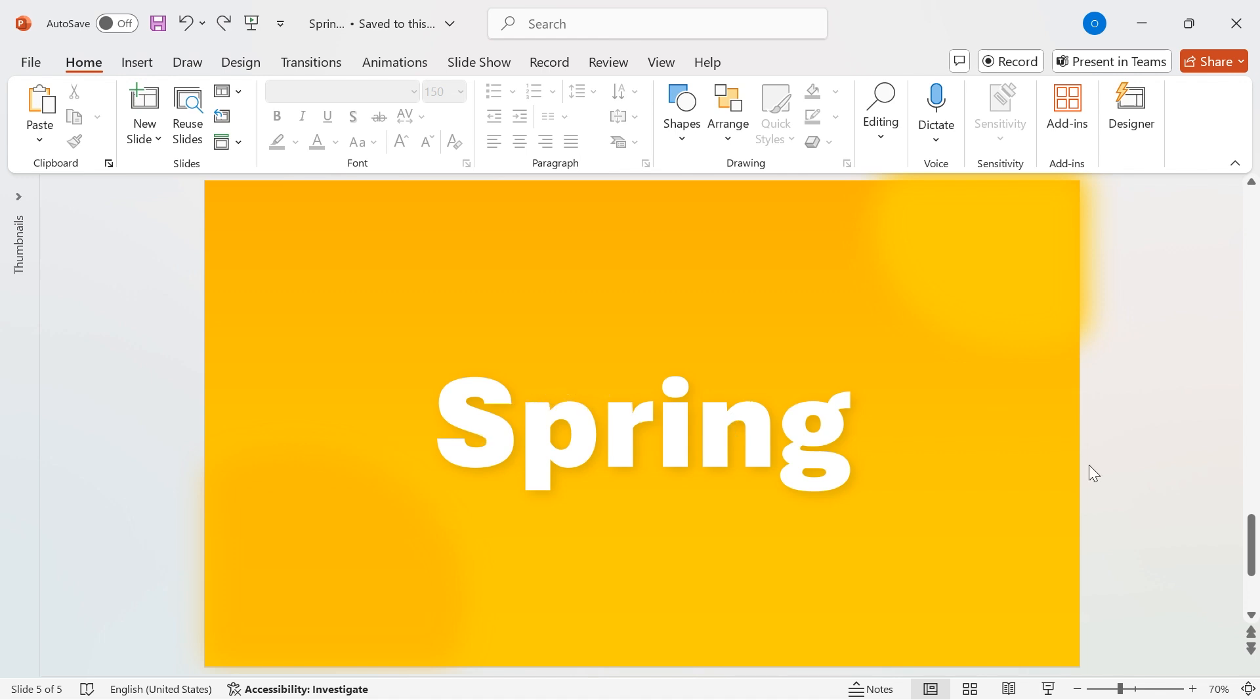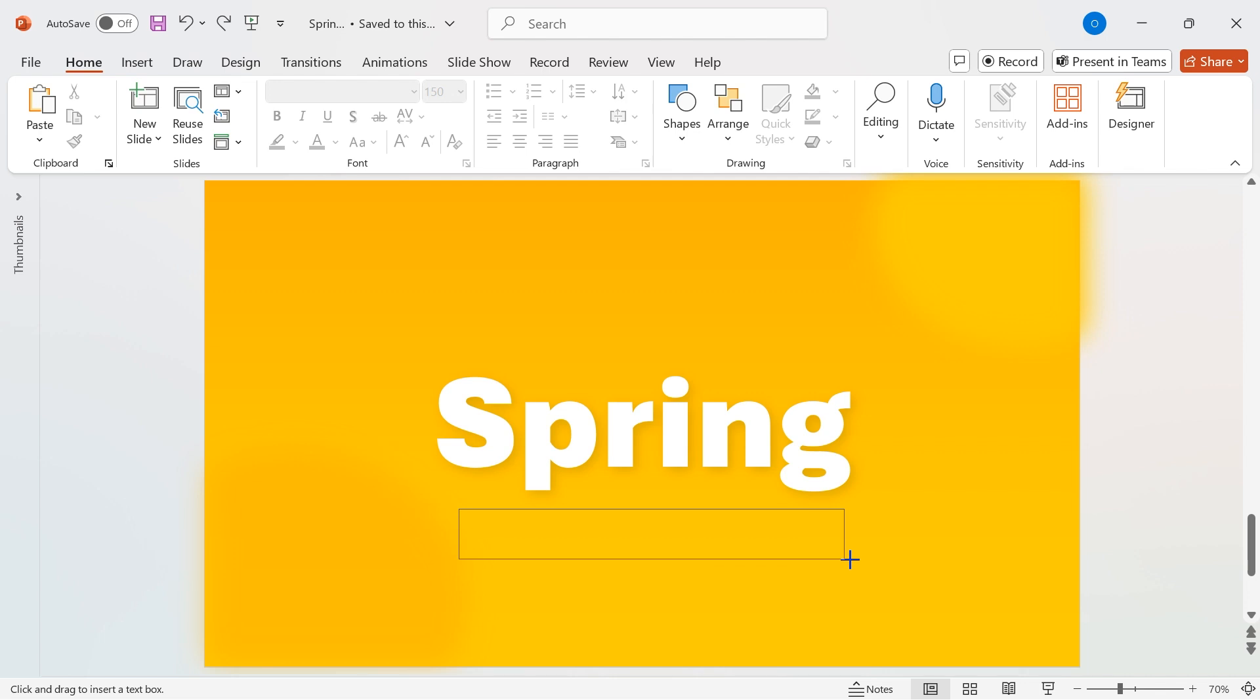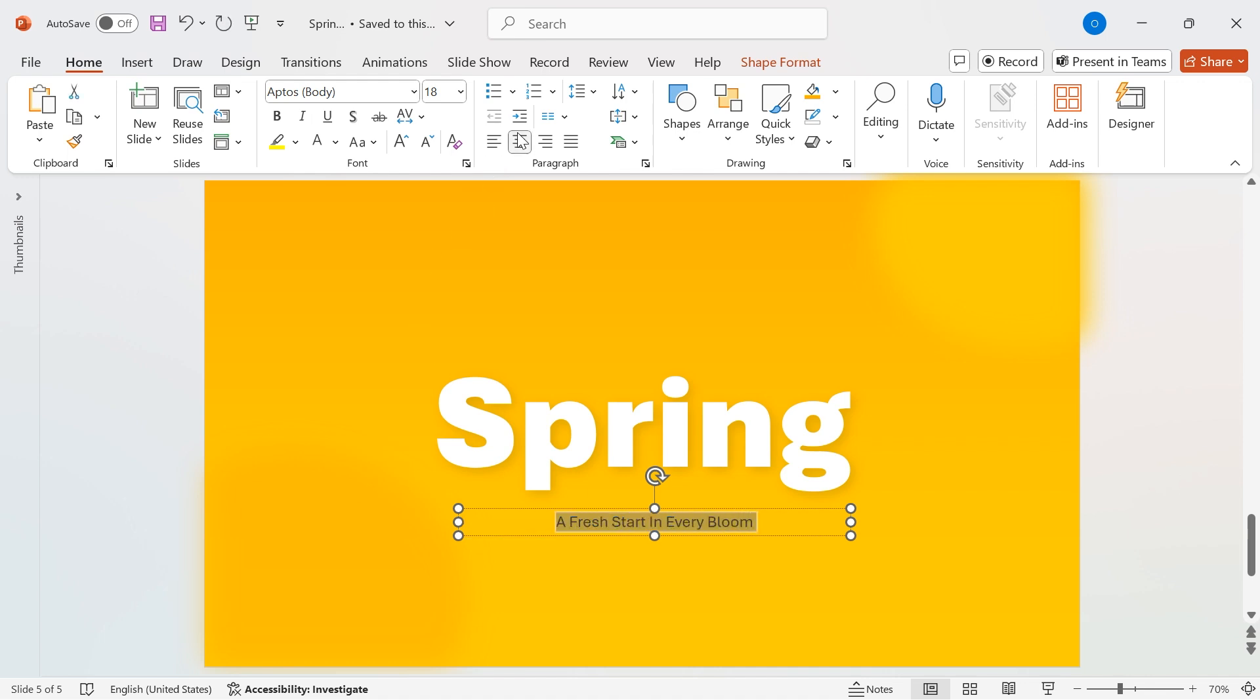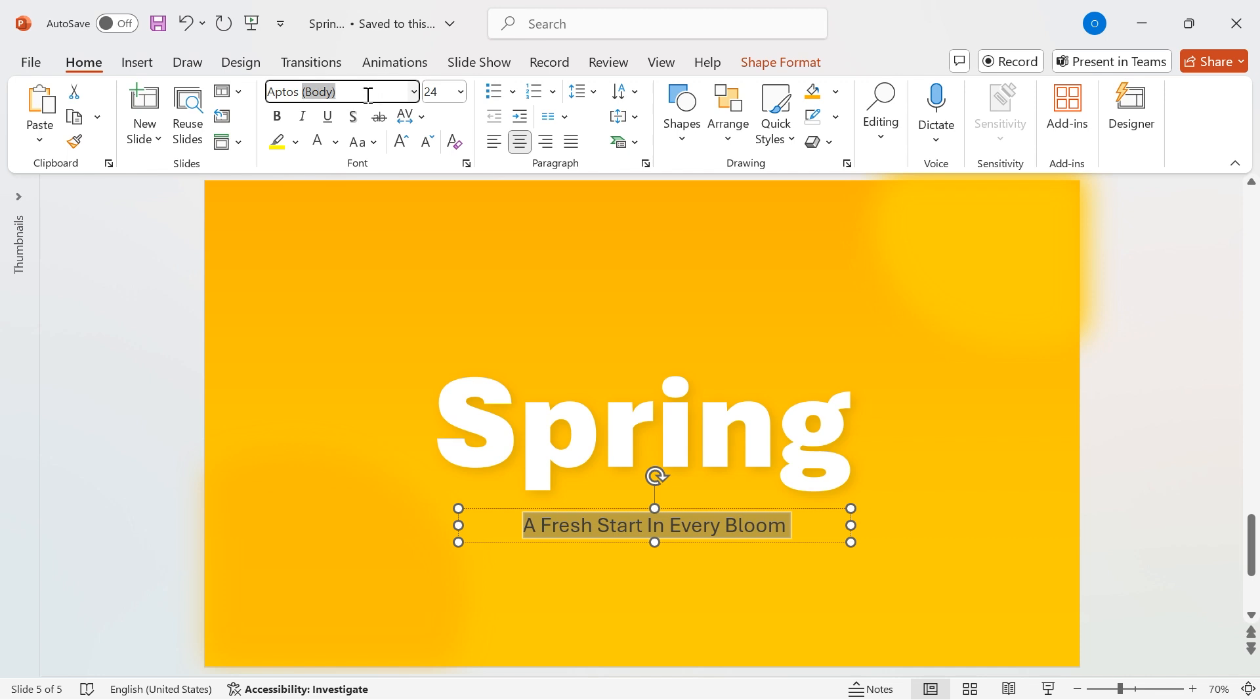Now, let's add a powerful punchline to complement our design. Go to Shapes, select the text box, and place it on the slide. Type your punchline text and set the font size to 24.